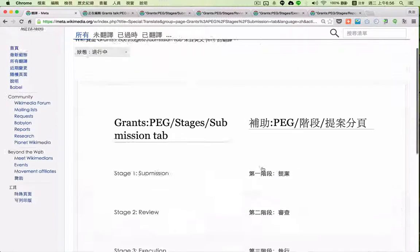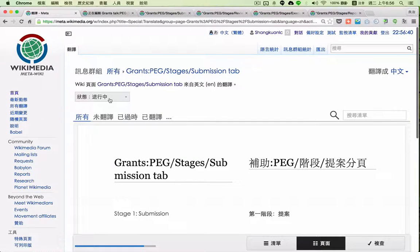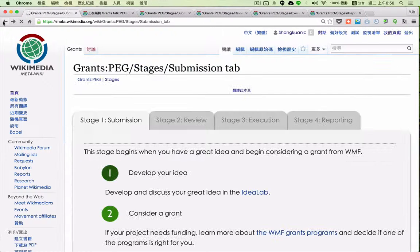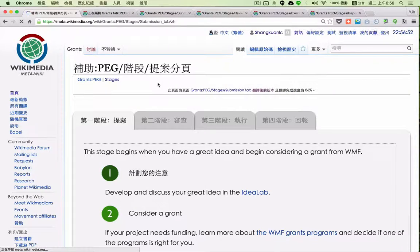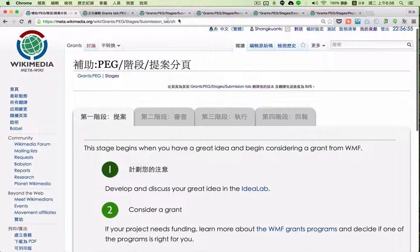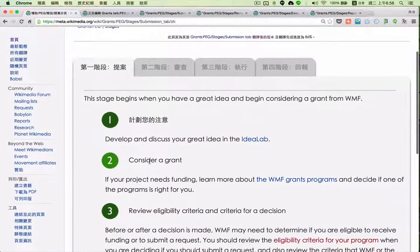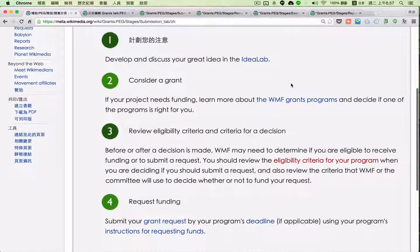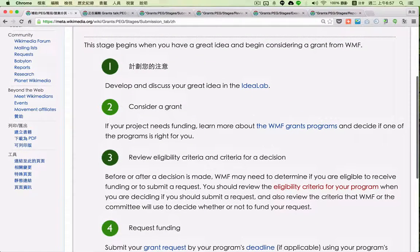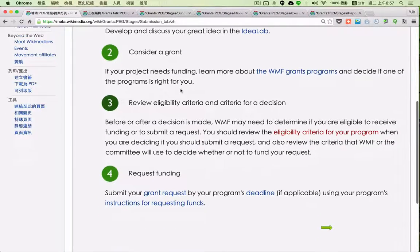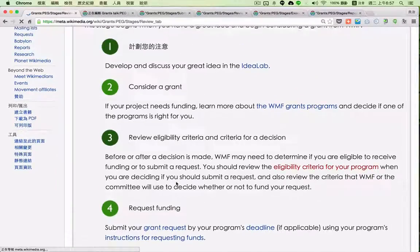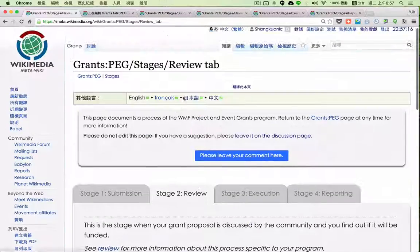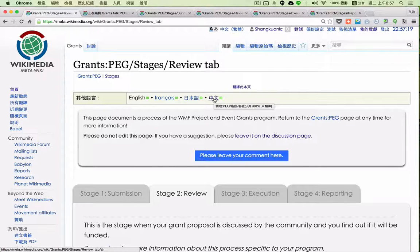However, if I go back I cannot see my translation — it may be hidden. If I type 'zh' I can see it, however it's not complete. Some of the text remains in English. It's the same situation here — this is Chinese, but I think I have translated this already.